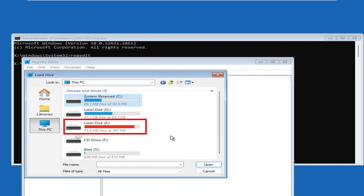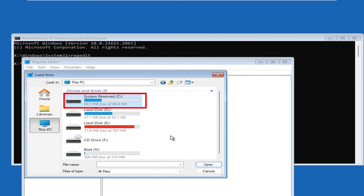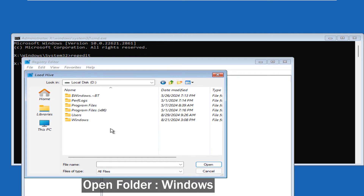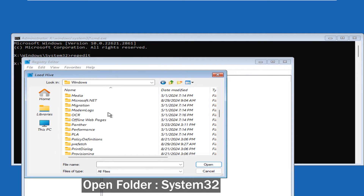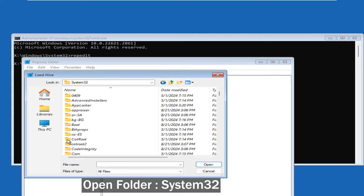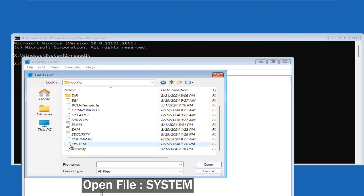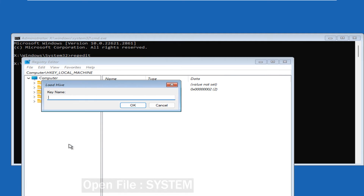We need to find which drive has the system installed. Drive X is a virtual drive created for boot only; the second drive is about 800 MB and can't be the main drive; the third is about 100 MB labeled 'System Reserved' — also not the main disk. Drive D at about 63 GB is my main drive for this video. Double-click to open it, open the 'Windows' folder, then 'System32,' then 'config.'